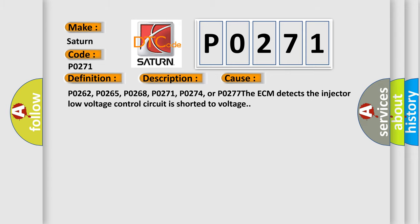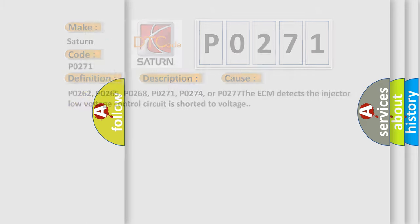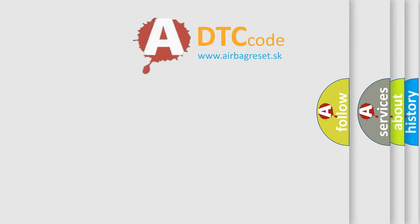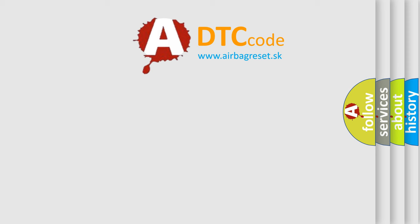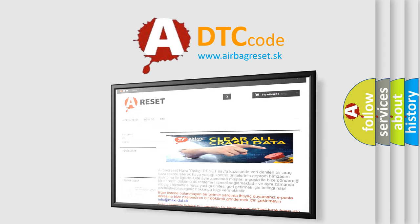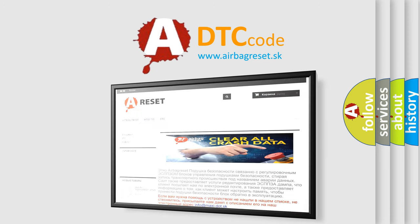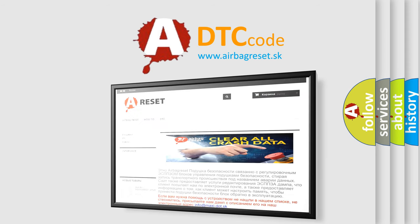The Airbag Reset website aims to provide information in 52 languages. Thank you for your attention and stay tuned for the next video.